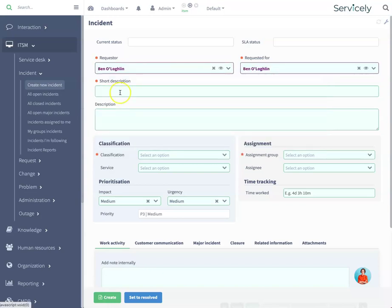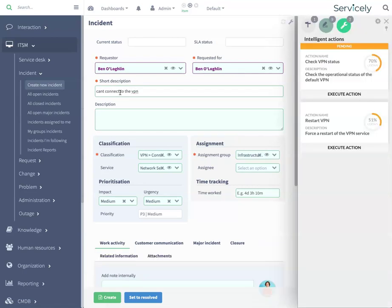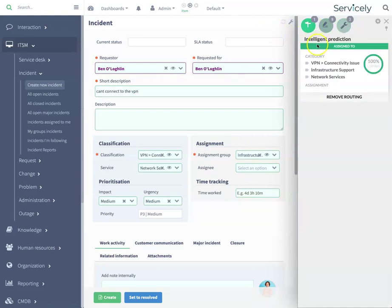The service agent creates a ticket and captures a short description for the issue: can't connect to the VPN. The AI-powered augmentation automatically predicts the category, the support group, and the affected services. The AI sets the field values on the form automatically based on confidence ranking.